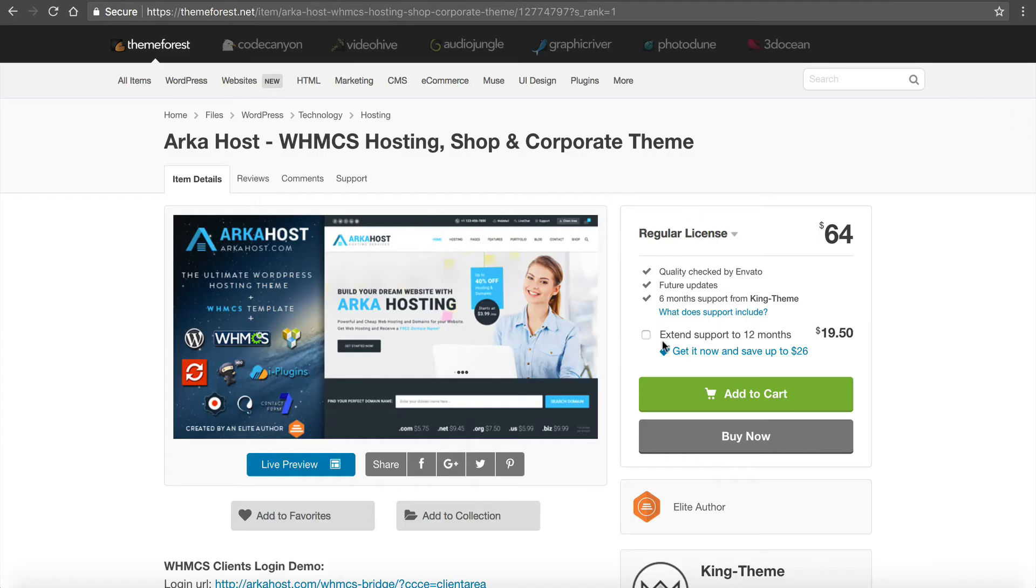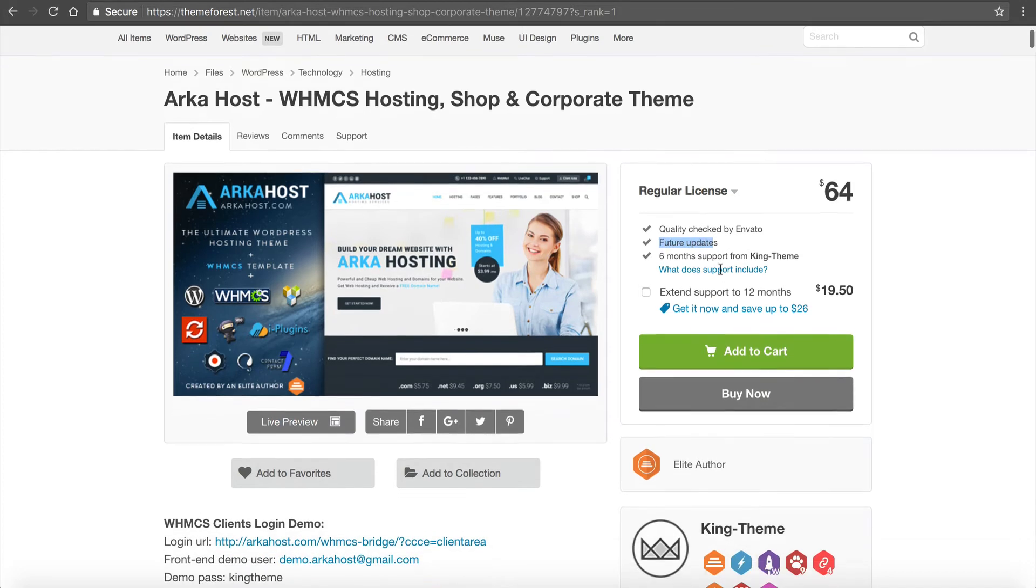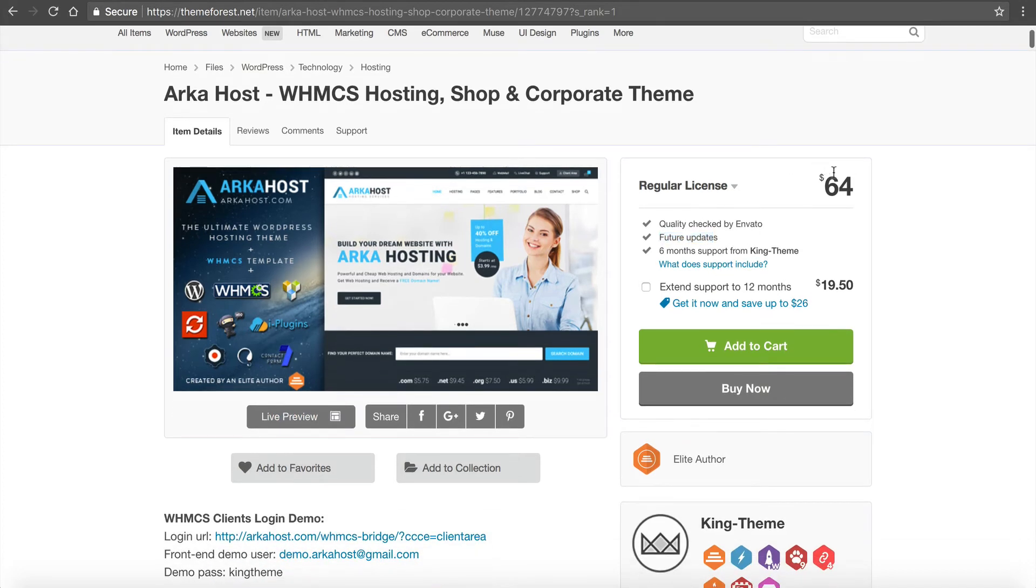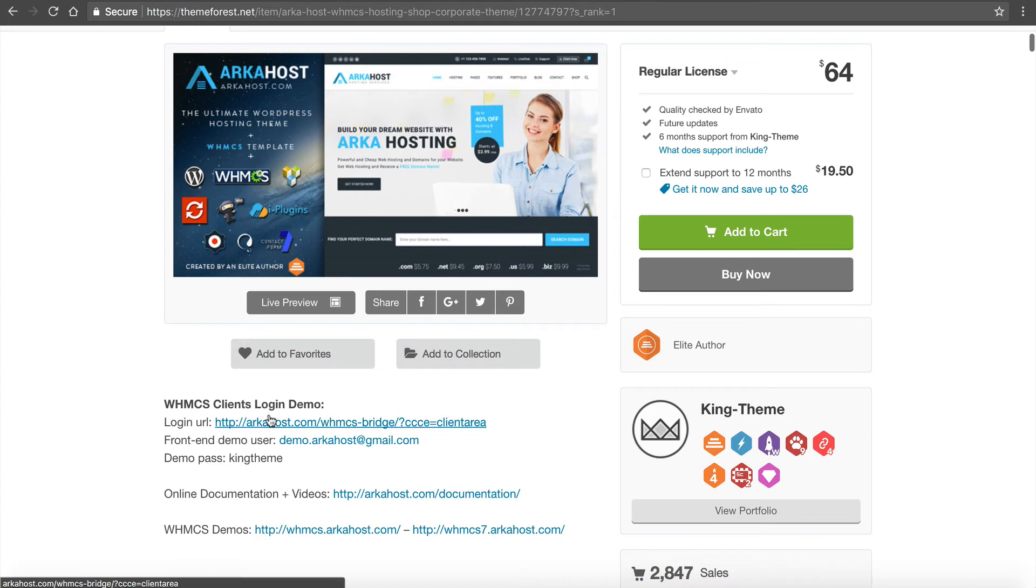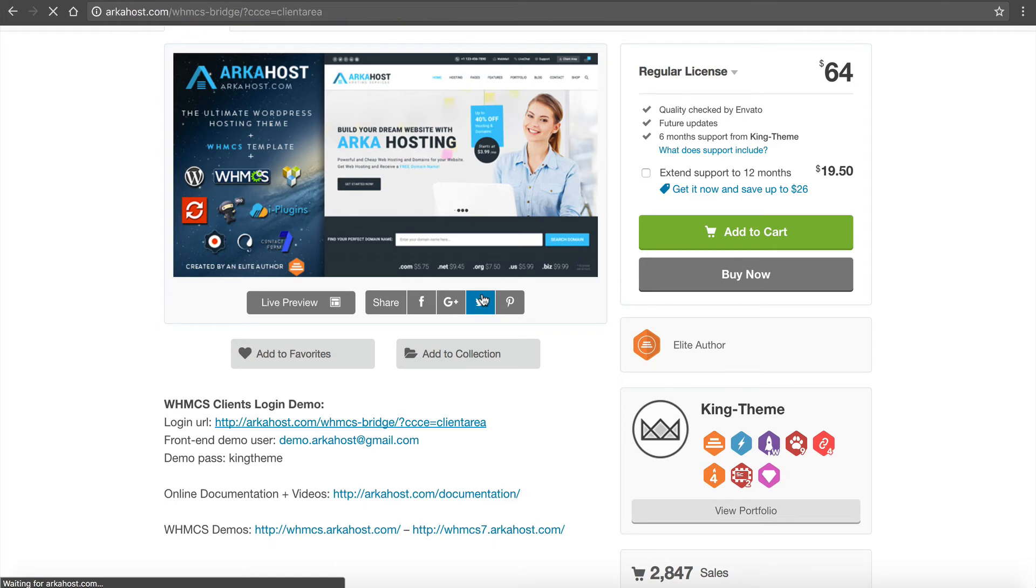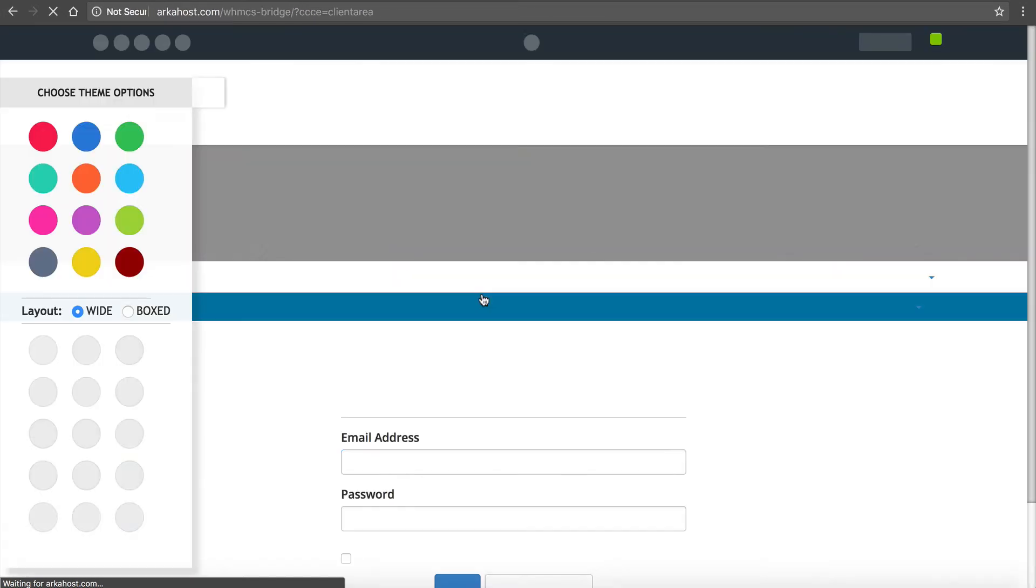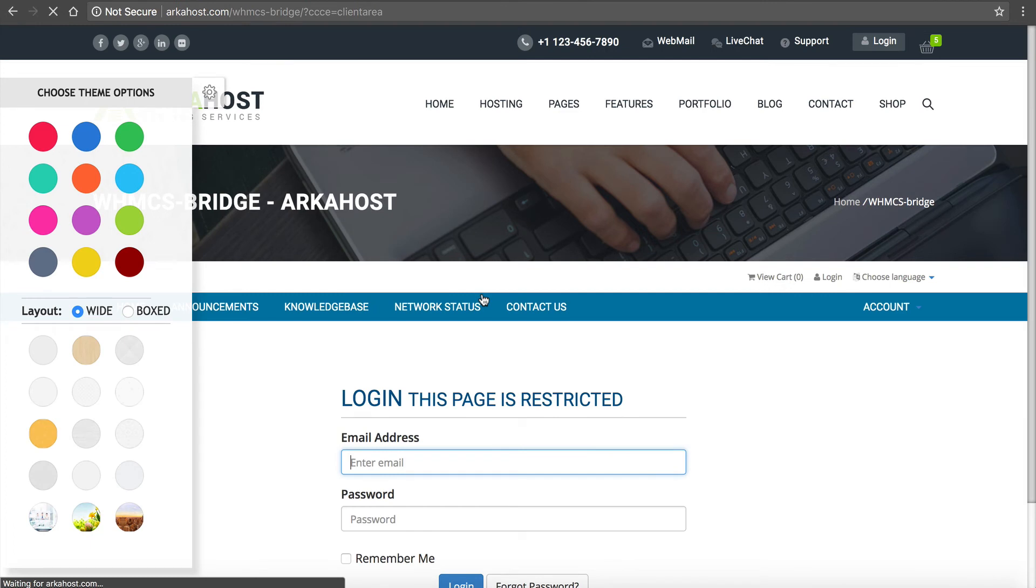And so let's go back to ThemeForest and take a look. So we can see on ThemeForest here. And you can see it's got six months of support, future updates. The quality's been checked. It's $64. That's a really, you know, it is $64. So that might be a little expensive for you. But, really, you're going to get a really high-quality site. They have a demo here, too. You can see they've got the client area for WHMCS.